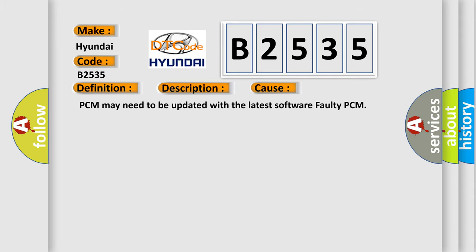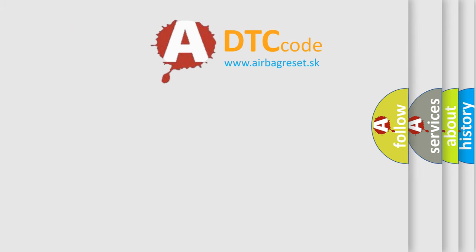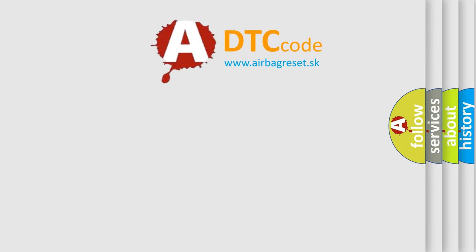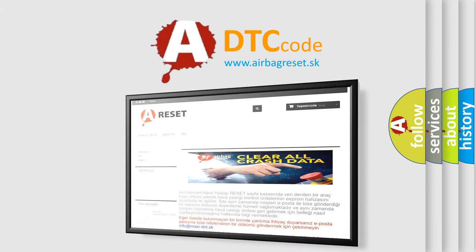This diagnostic error occurs most often in these cases: PCM may need to be updated with the latest software, or faulty PCM. The Airbag Reset website aims to provide information...